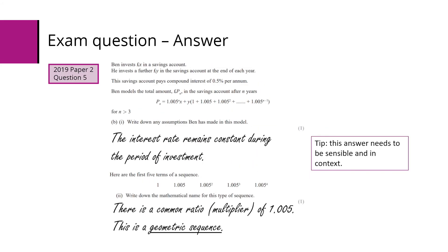So part one, the assumptions. Well, we're assuming that the interest rate is going to remain constant during that period of investment. Any answer that is sensible in context will be okay for that particular one mark.